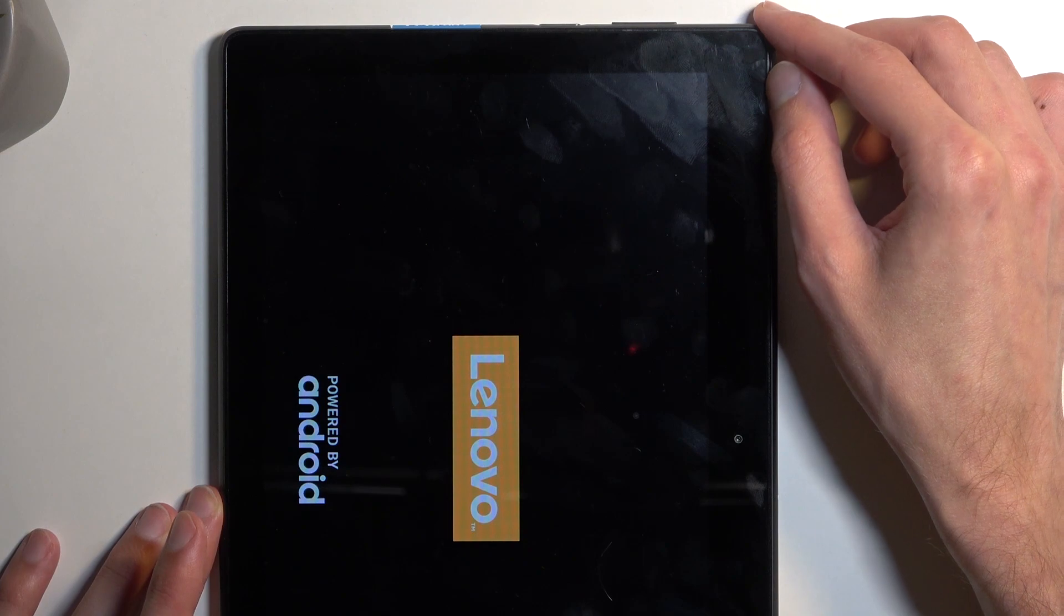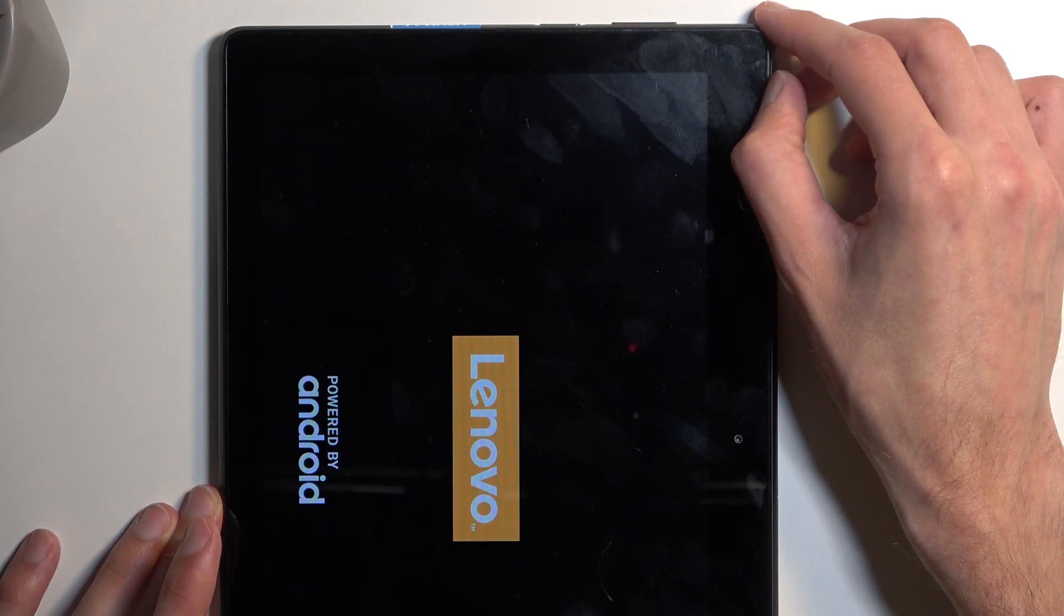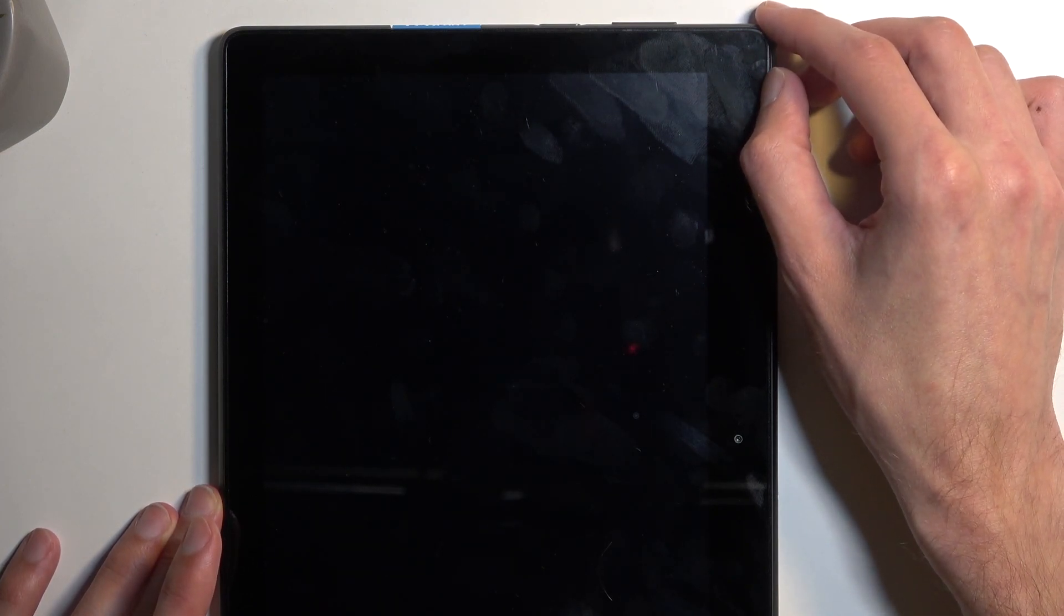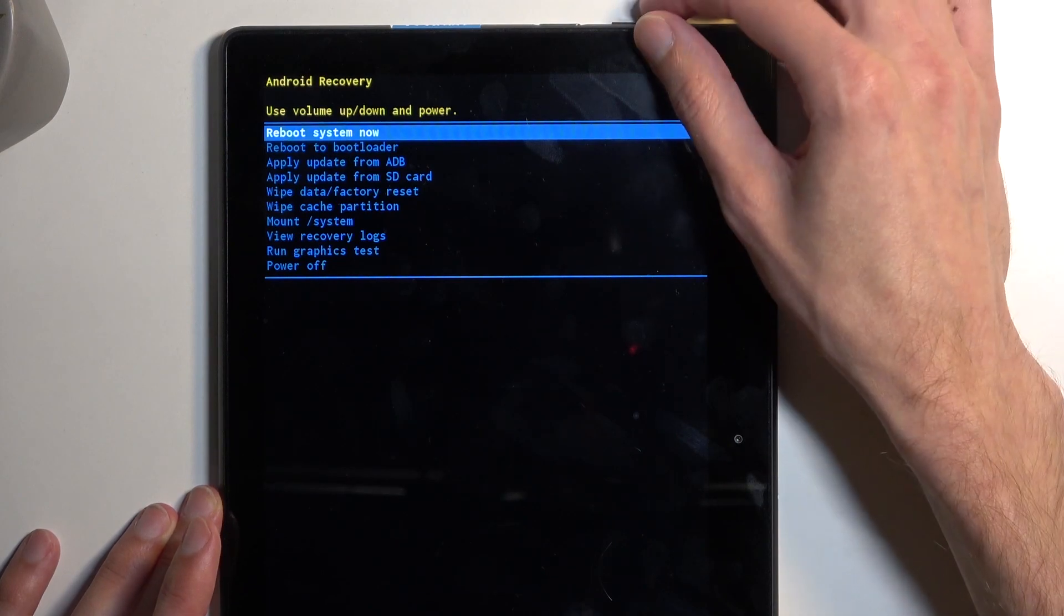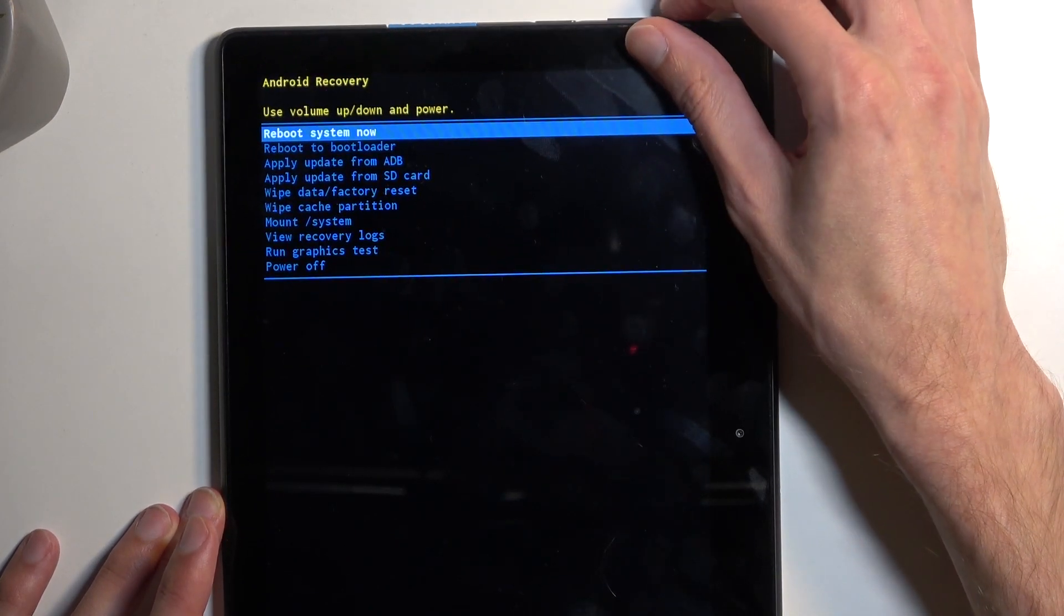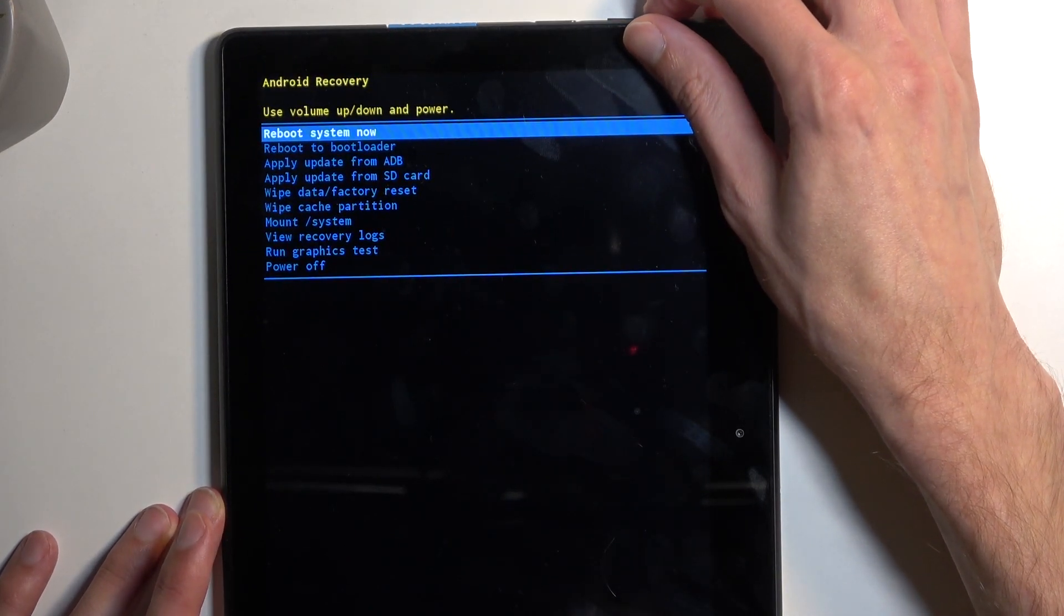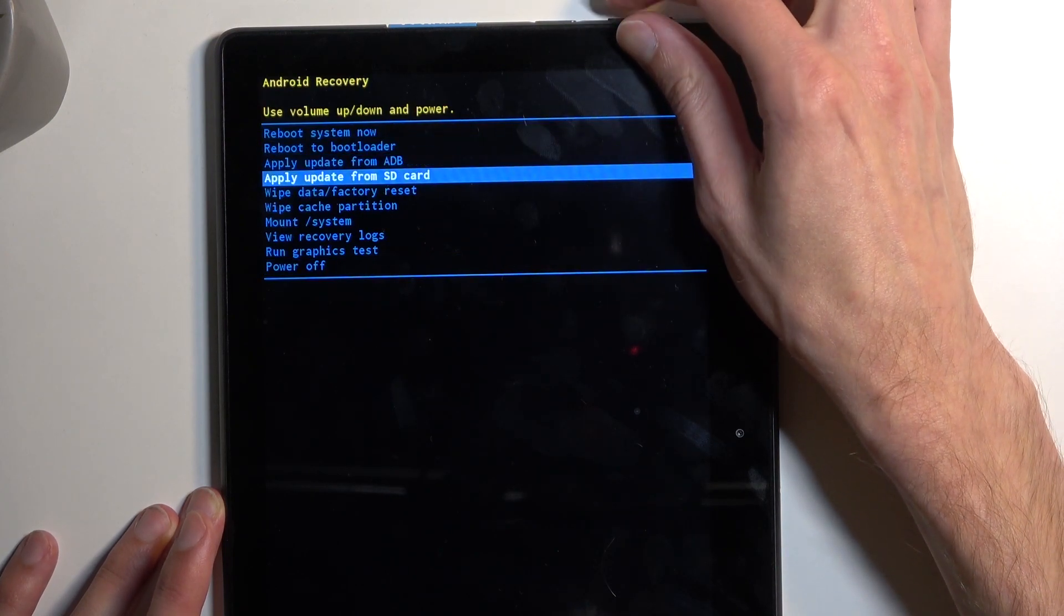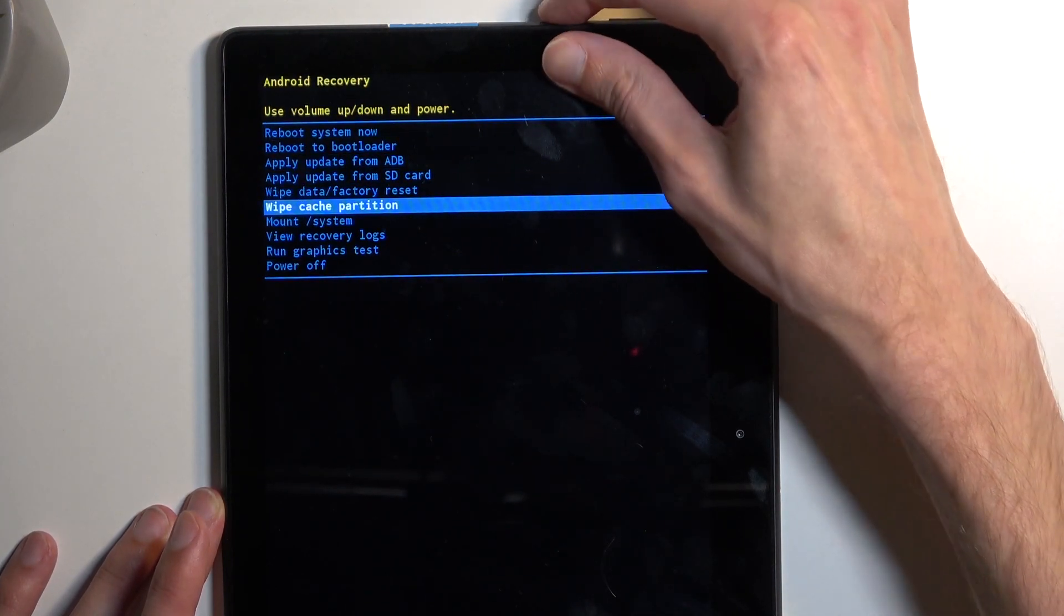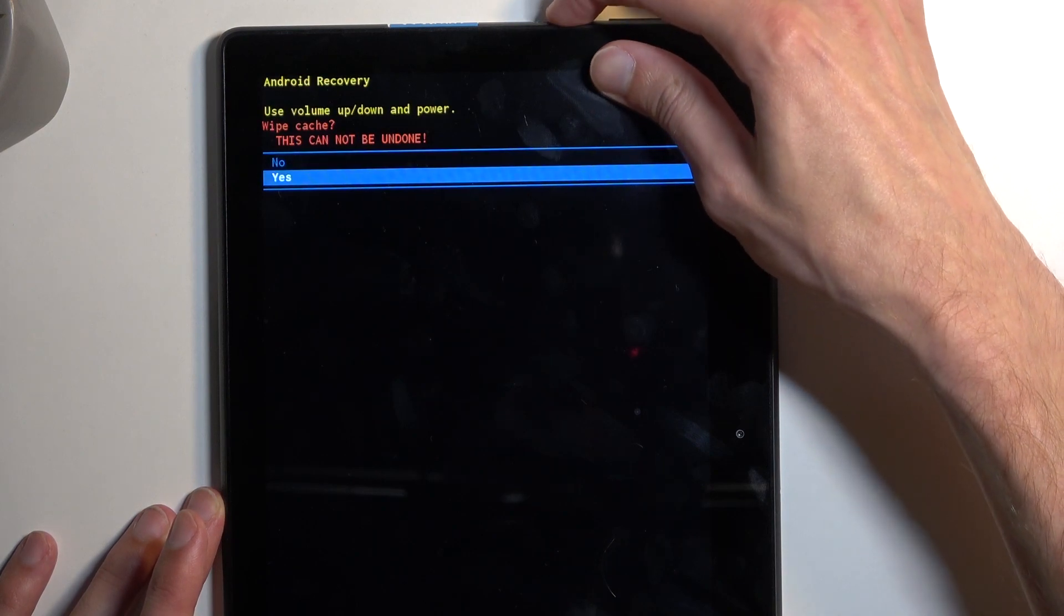After a moment we'll be taken to recovery mode. Just like on the previous page, we'll be using volume buttons to navigate and power button to confirm. With that in mind, you want to select wipe cache partition and confirm it - yes.